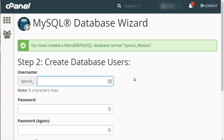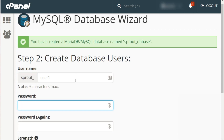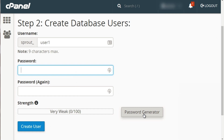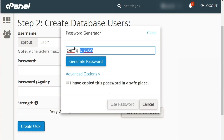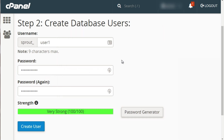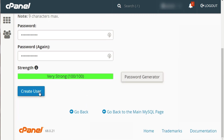Next, create a username. The user has access to the database — so you're creating a username and a separate database, and that user has access to it. Enter a username, say 'user1,' then create a password. I usually click the Password Generator to choose a very complex password. Click Generate Password, copy it to a safe place, check the box that says you've copied it, and it automatically enters it. It'll be a very strong password. Then click Create User.